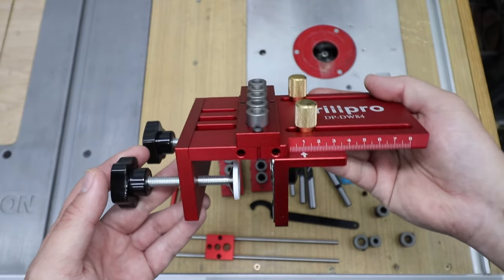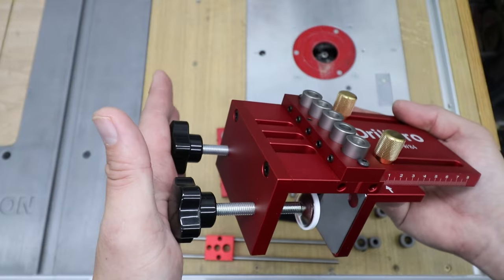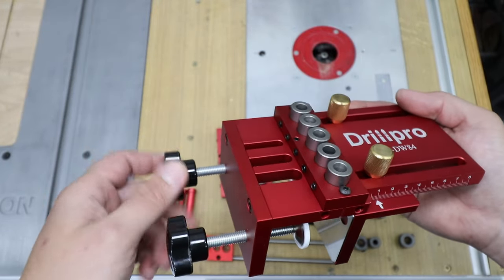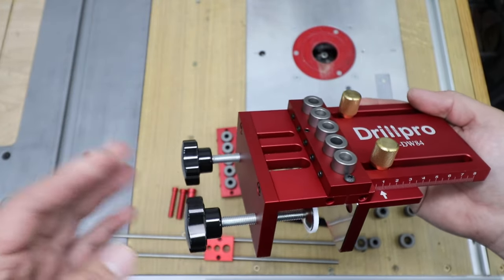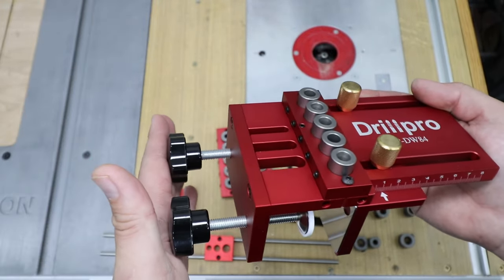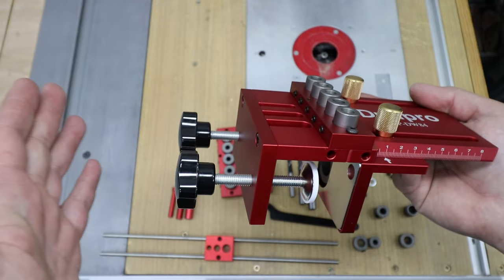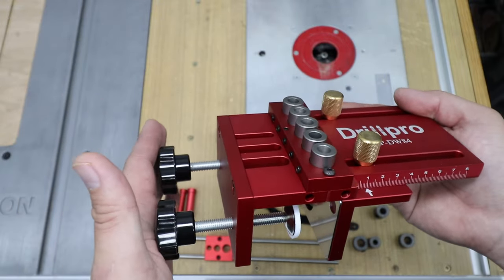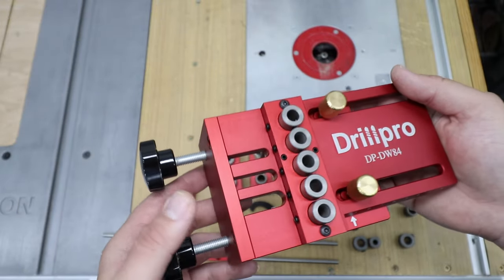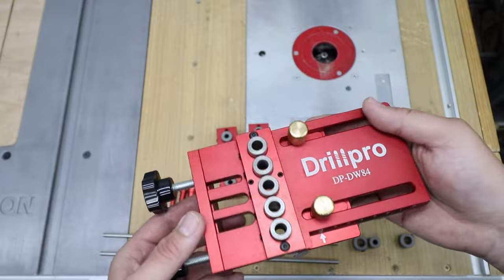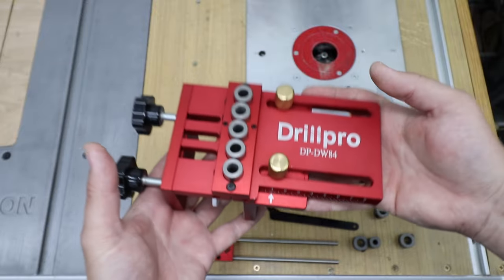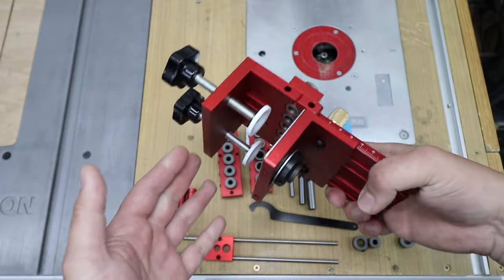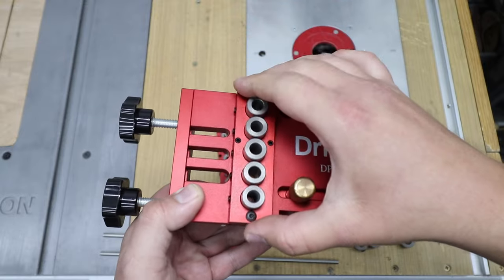Let's have a look at the jig itself. As I said, it does have onboard clamping facility and that's what I was really looking forward to: nice, stable, and accurate holes for the dowel joinery. Now it is actually quite heavy. I wasn't expecting this to be so heavy.